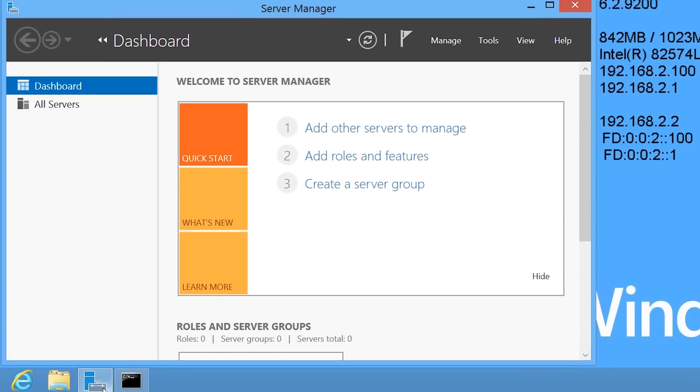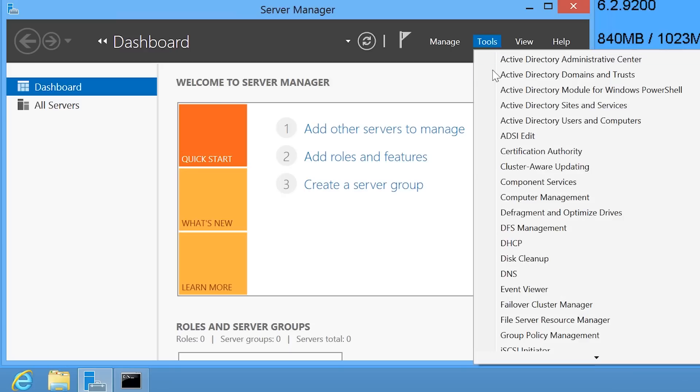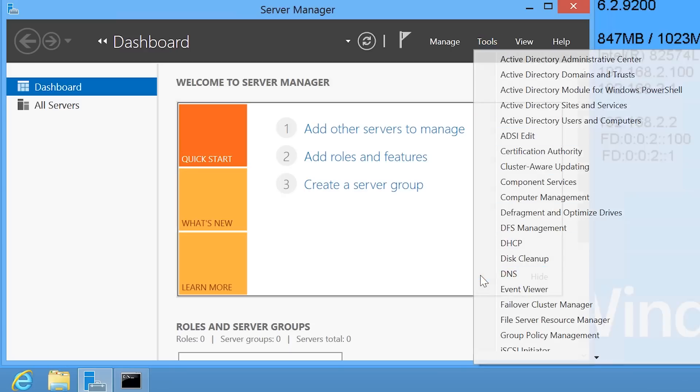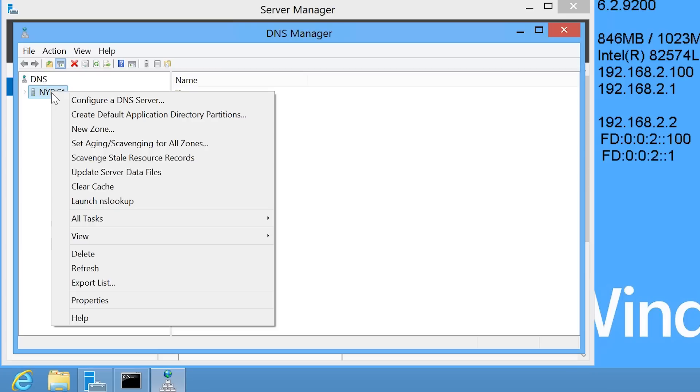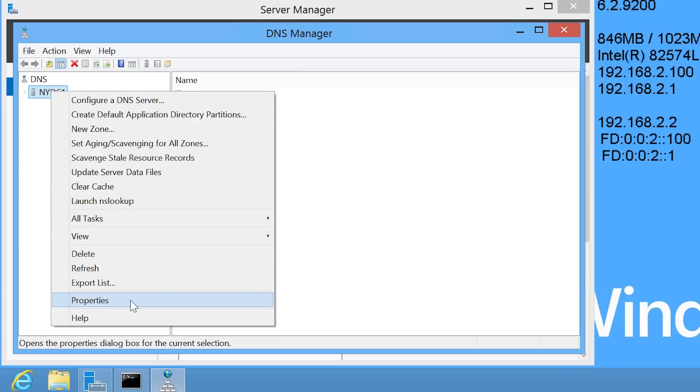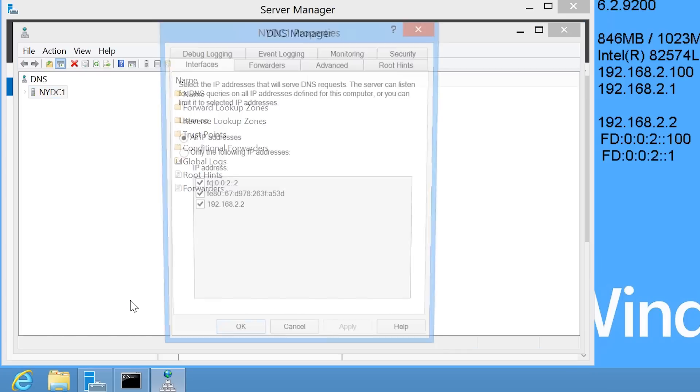In order to make the change, I will open server manager from the quick launch bar and then from the tools menu select DNS. To change any settings for the server, right click the server and select properties.